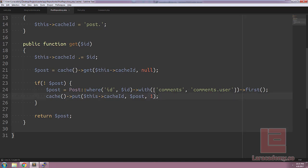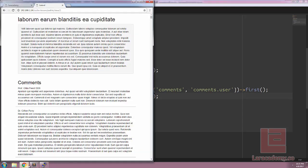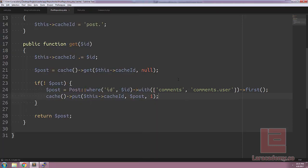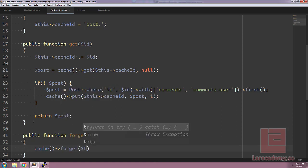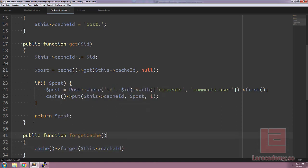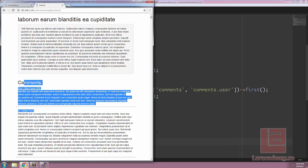One thing to be aware of: if we go to our post and add a comment, change the title, or edit something, we're going to have to bust the cache — basically forgetting the cached item. Because we already have our key, we can easily create a method called forgetCache(). In this method, we'll use Cache::forget() followed by the key. We'll pass the ID in and append the key and ID together. Whenever something changes, we just call forgetCache() on our repository, which removes it from cached items. So whenever the user refreshes, it will be pulled from the database and added to the cache once again.